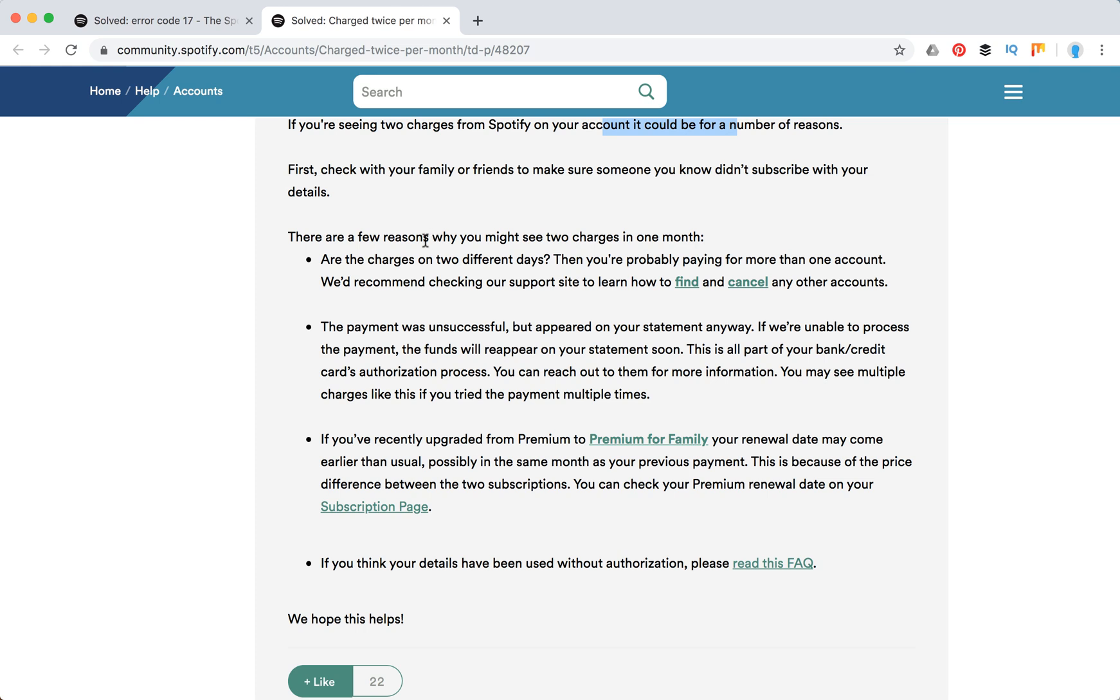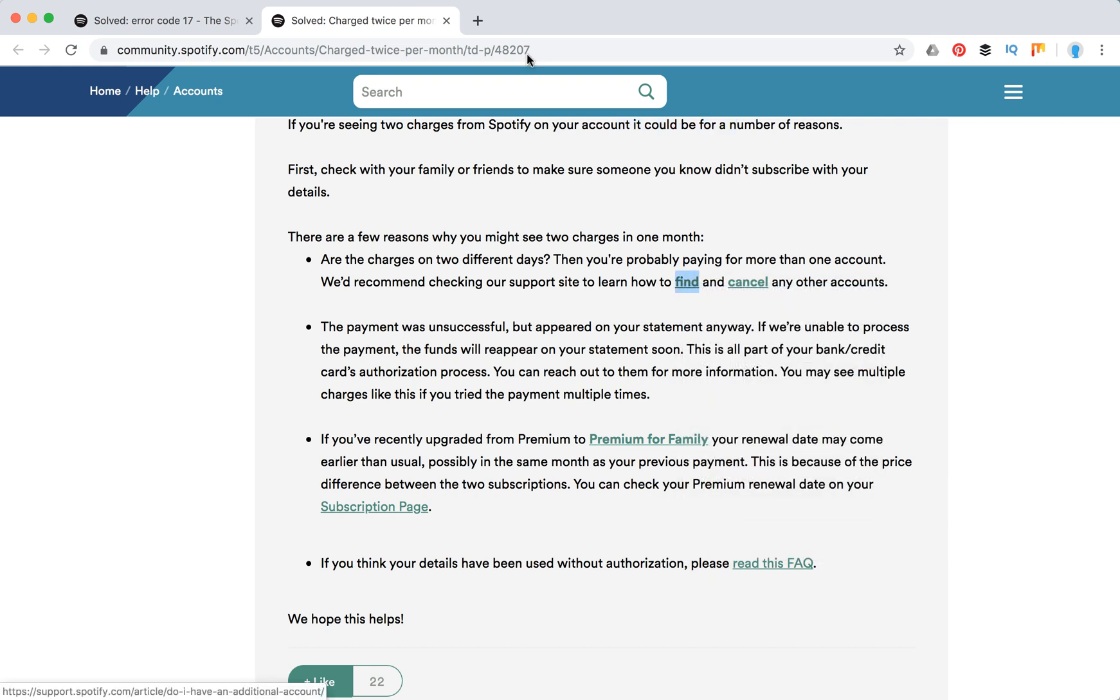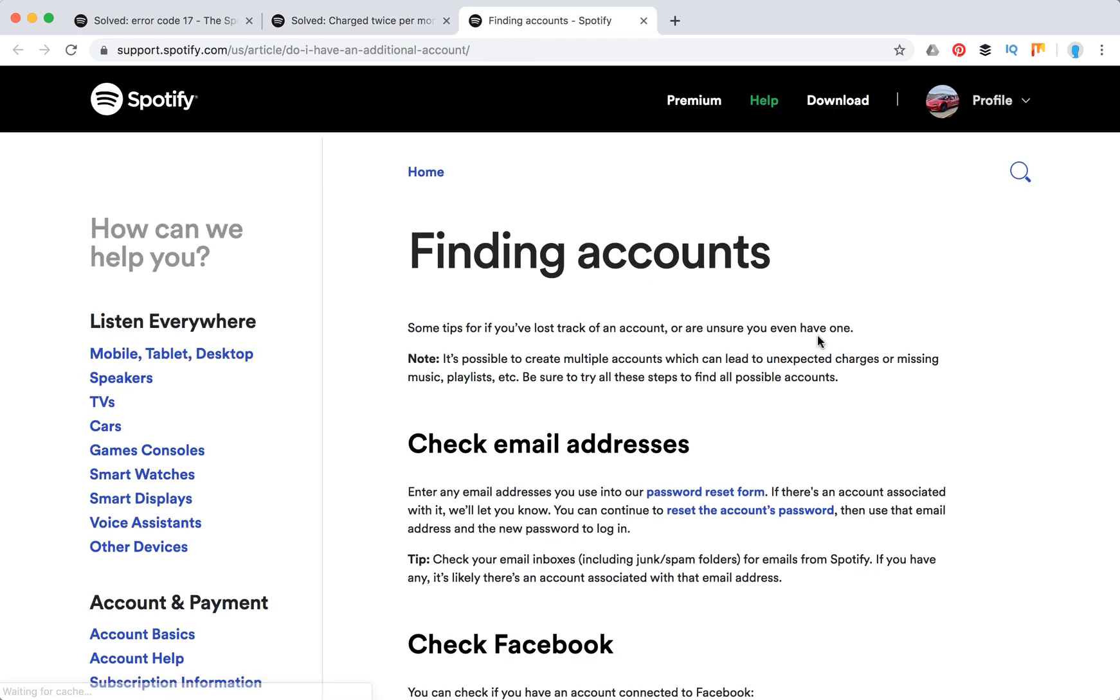And then there are these reasons. If the charges are on two different days, then you are probably paying for more than one account. They recommend checking the support site to learn how to find and cancel other accounts. So as I suggest, maybe there are like two accounts.